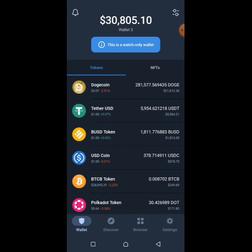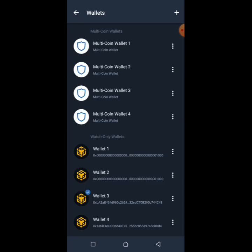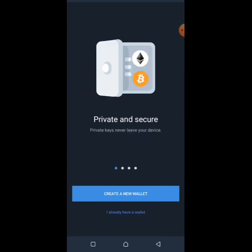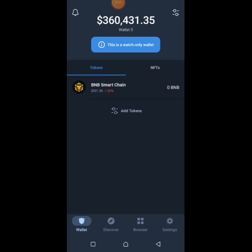Now here is the tricky part and I want you to pay very close attention. Firstly, you go to Settings, then we go to Wallet. We already have a wallet here, then we click on BNB Smart Chain. We are going to import the BNB Smart Chain by address, then paste it, and then we import. As you can see, we just imported the new BNB Smart Chain address to wallet 5.